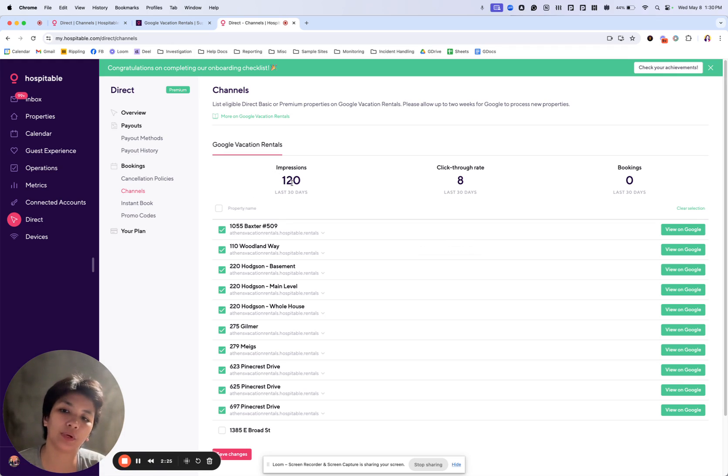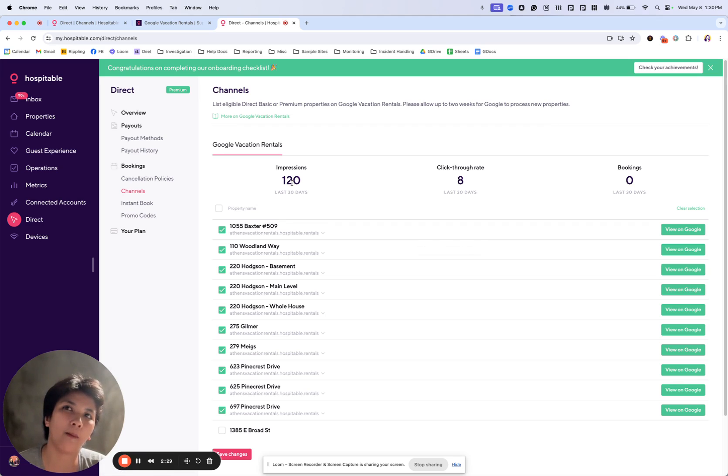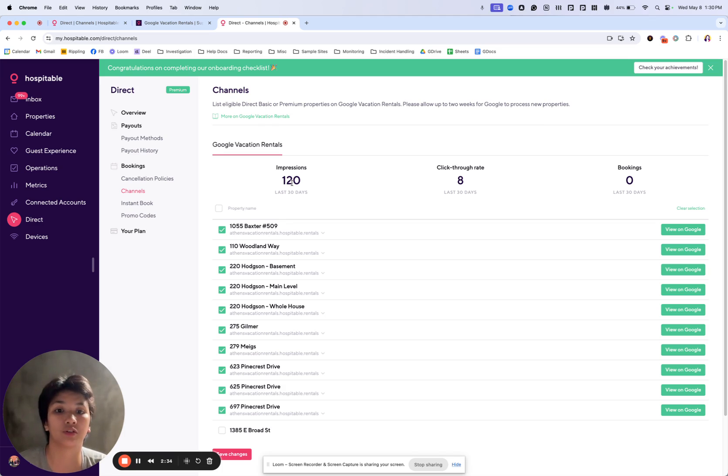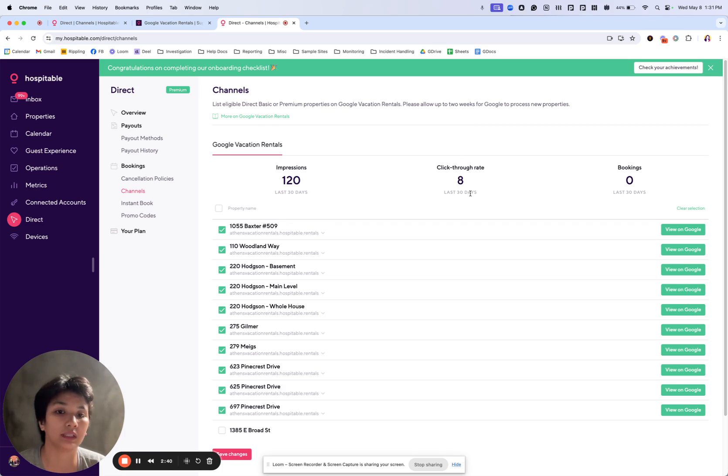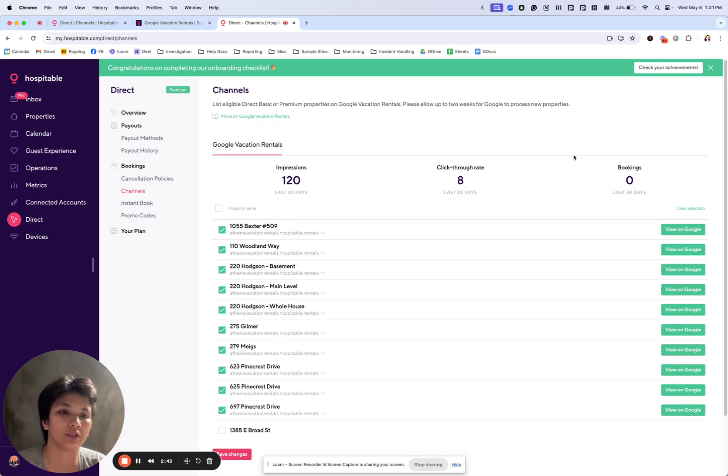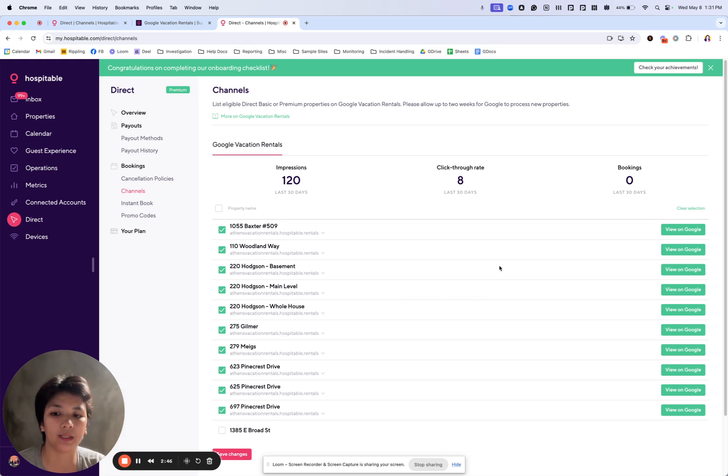We have the impressions, which gives us the information of how many times your listing appeared on the Google Vacation search. Click-through rate is the count of the number of people who have actually clicked on your listing, and the number of bookings or total bookings that you receive from Google Vacation Rentals on any of your properties are listed here. Let's pull out one.